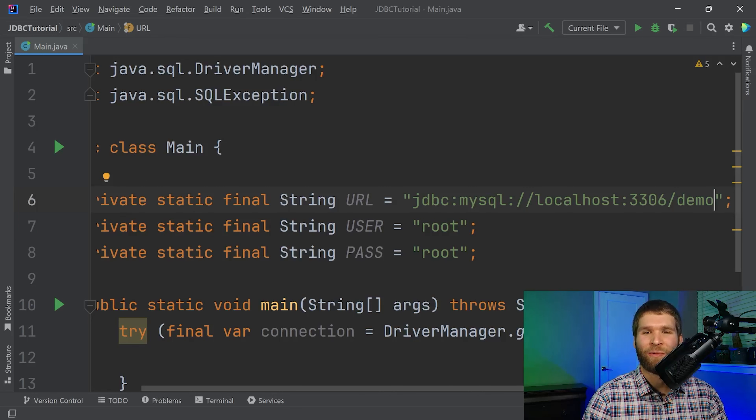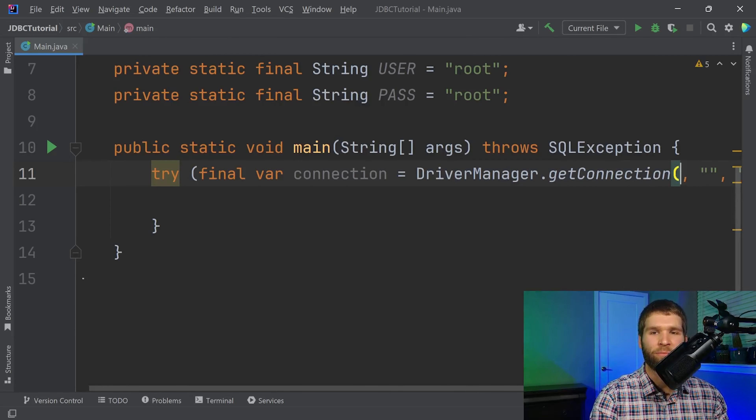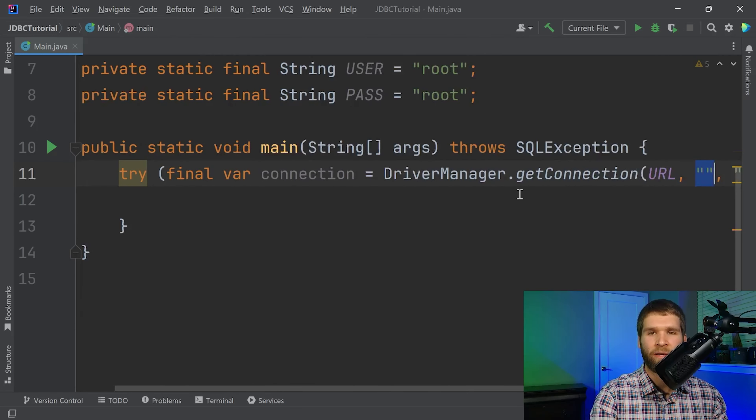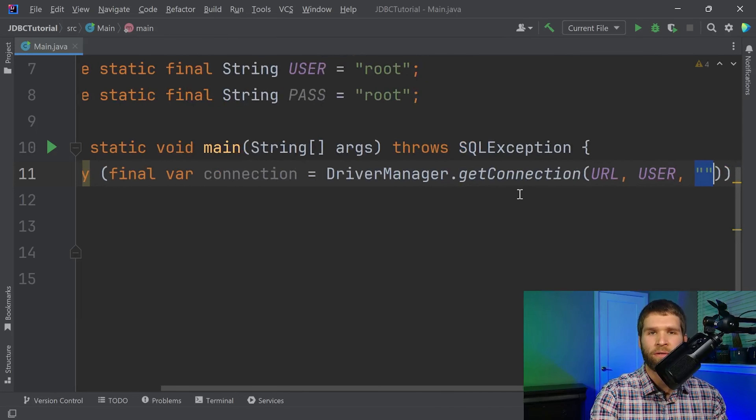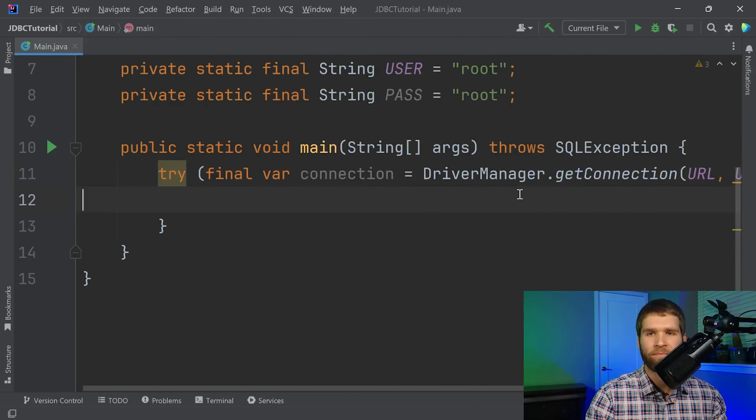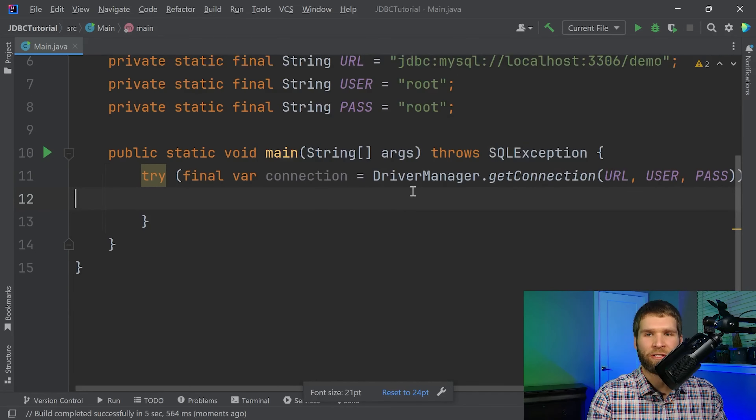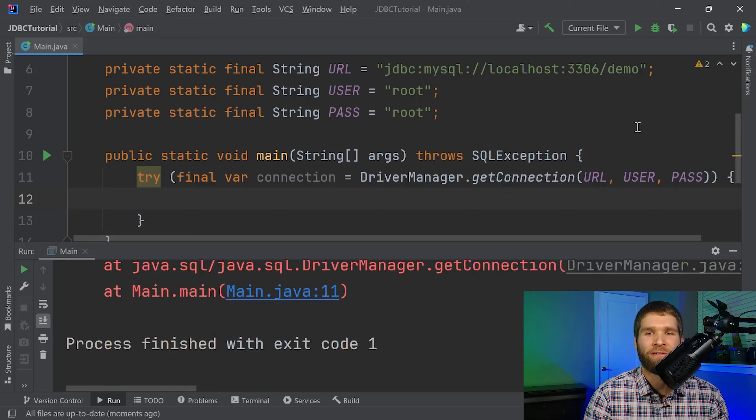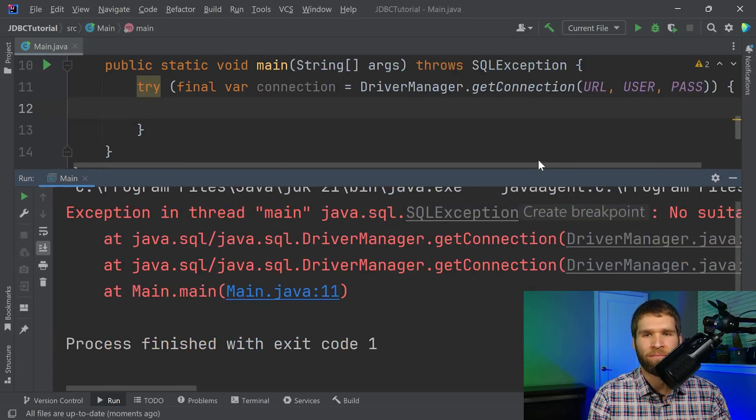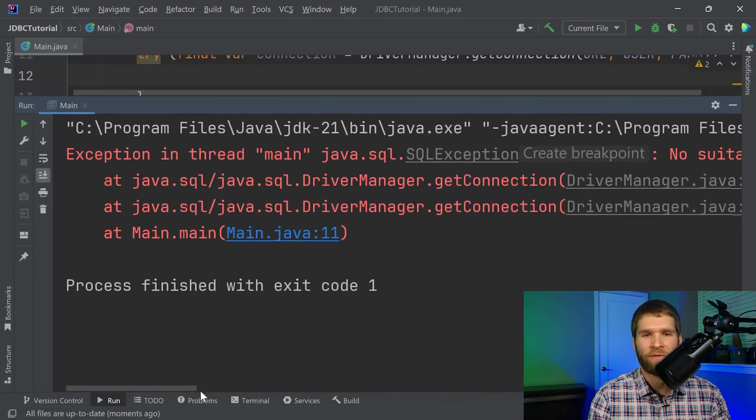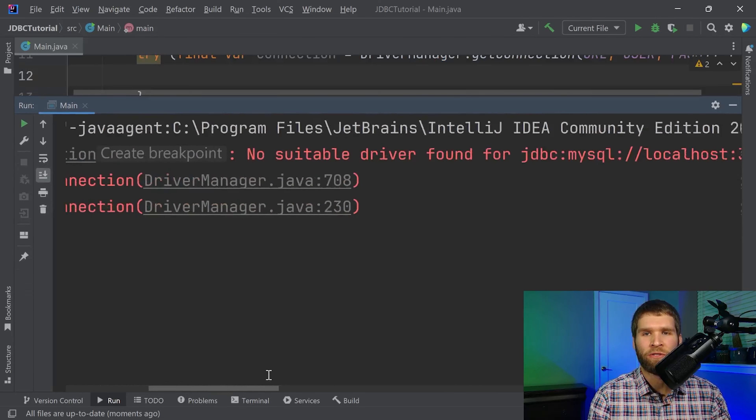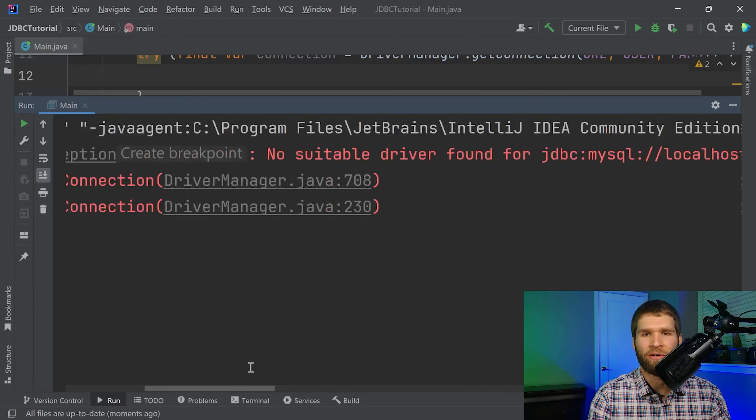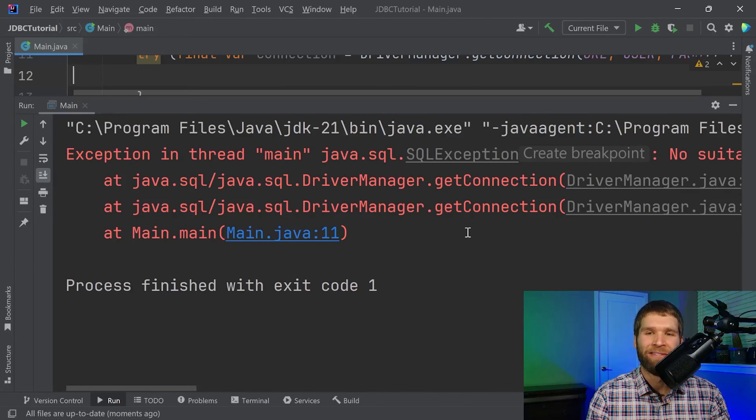And now let's replace these strings with URL user and pass. If I scroll out a little bit here just so we can see a bit more of the code and I run it just to see what it's doing let's see what it outputs. Oh so if we scroll up okay what happened. No suitable driver for that URL. Okay so this error can be a little bit difficult to diagnose.